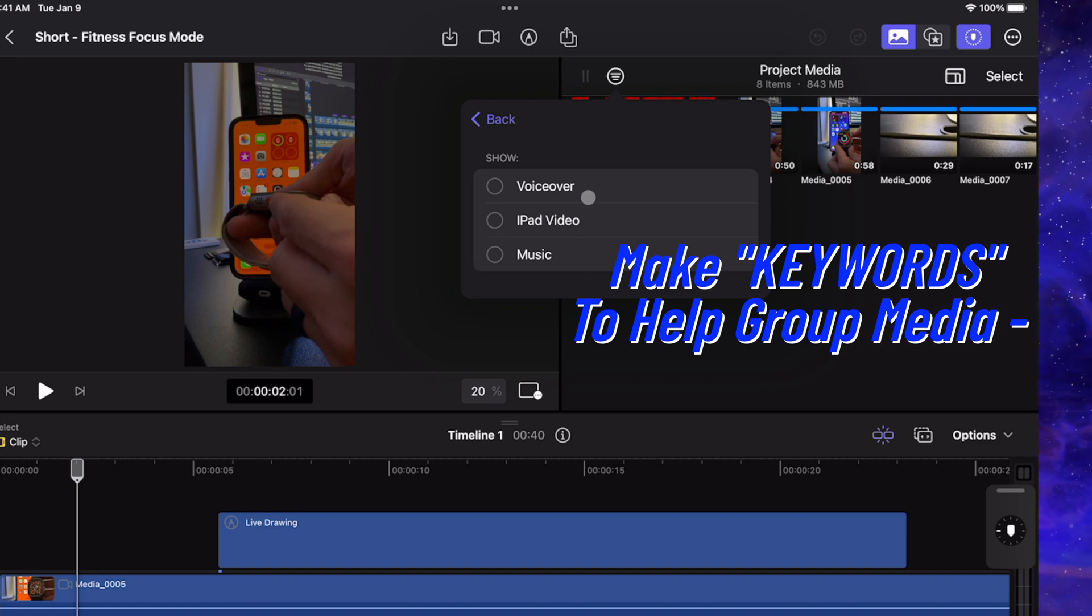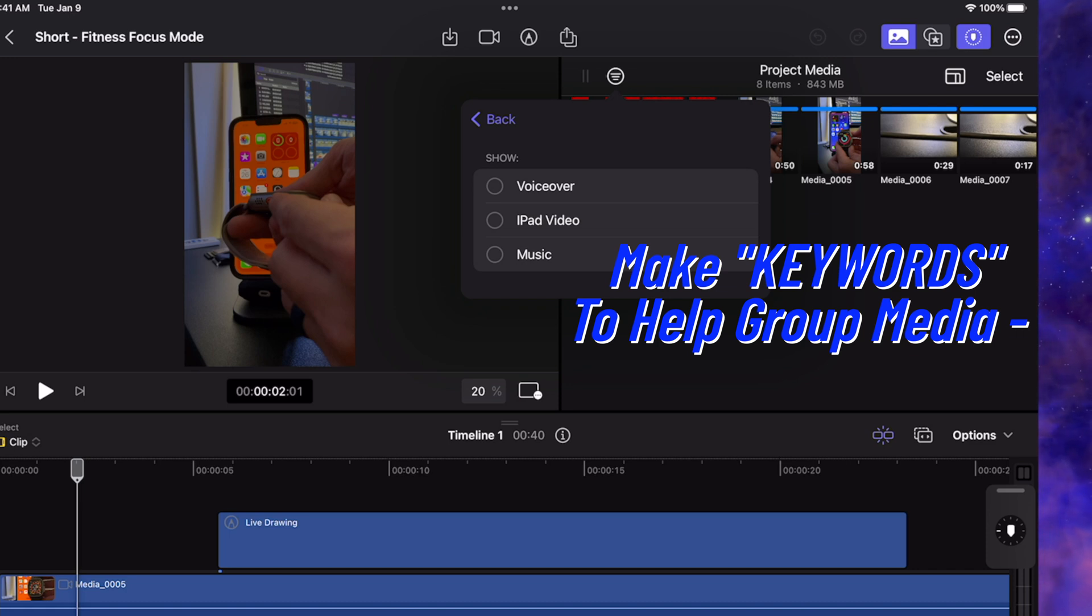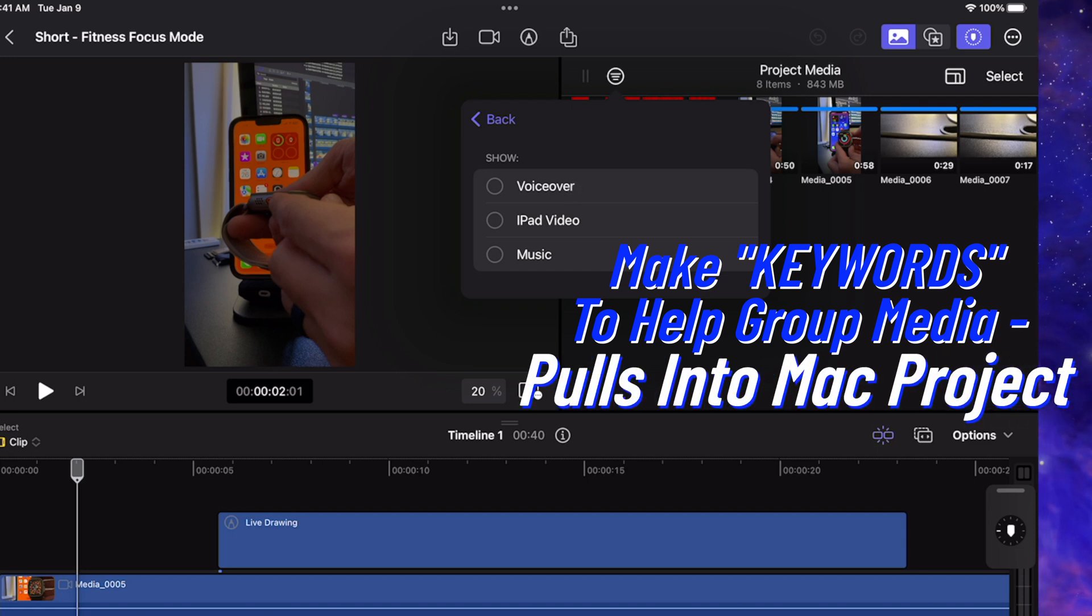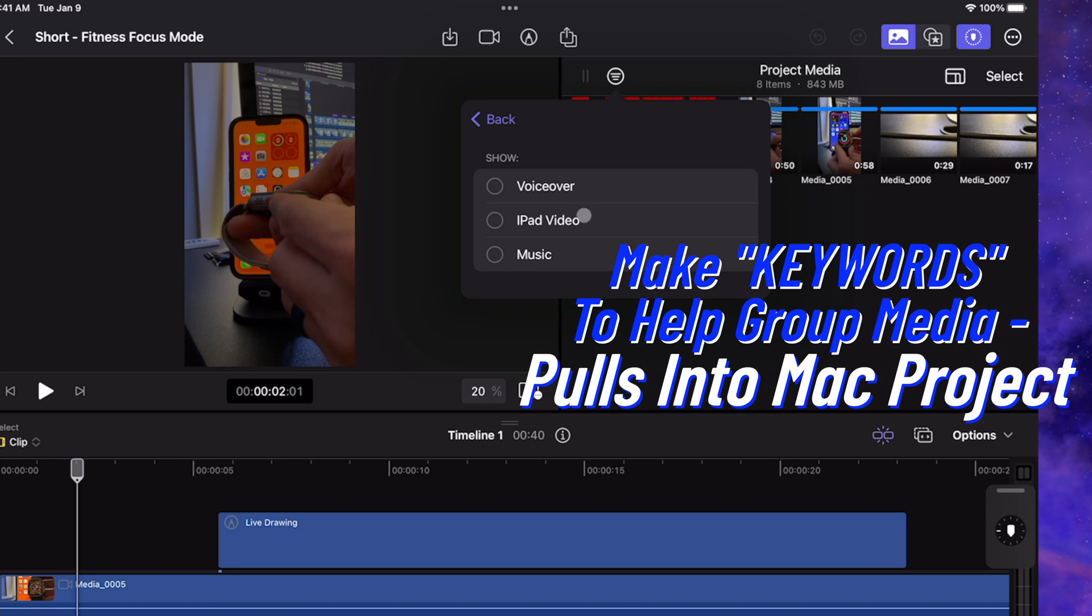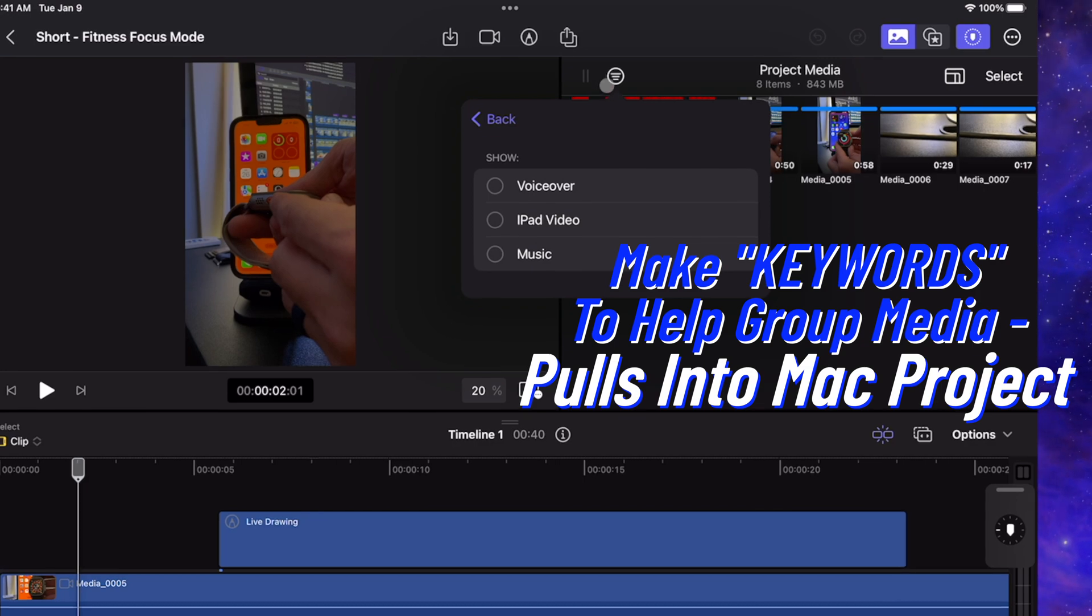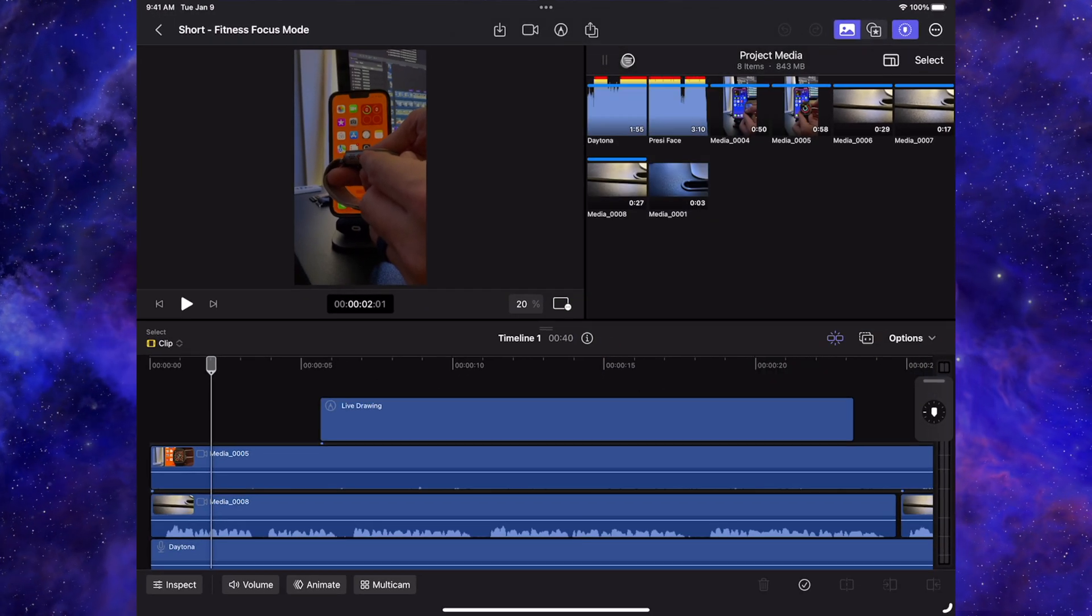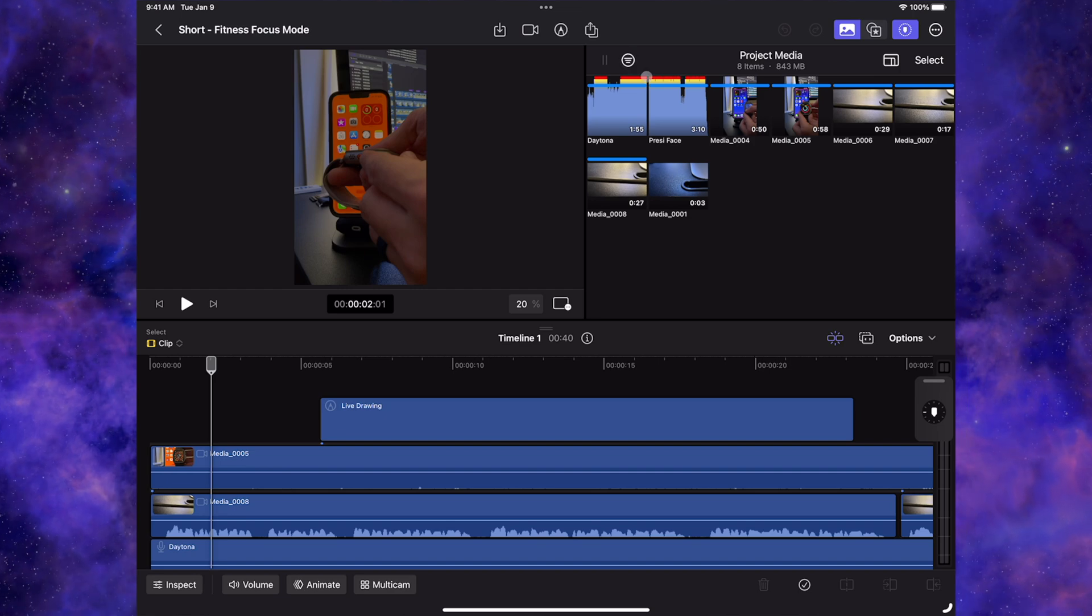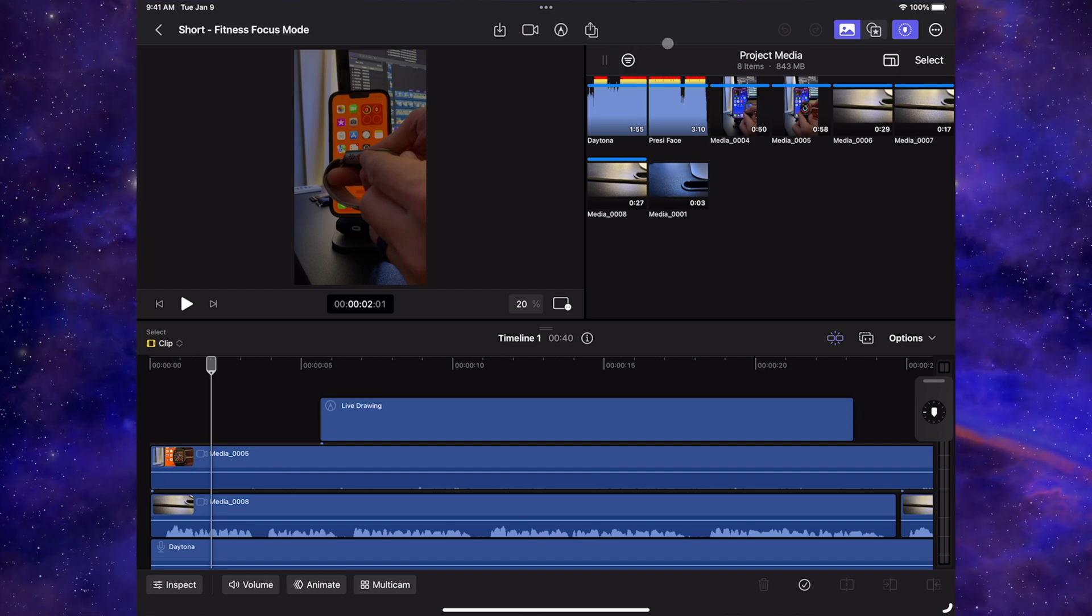Now when you're categorizing, I definitely recommend if you're using Final Cut Pro on iPad make keywords. Because if you're exporting this to the Mac to finish the video or whatever you need to do there, it actually pulls this into the project. So it's just another good filter so your media is not clumped into one space.